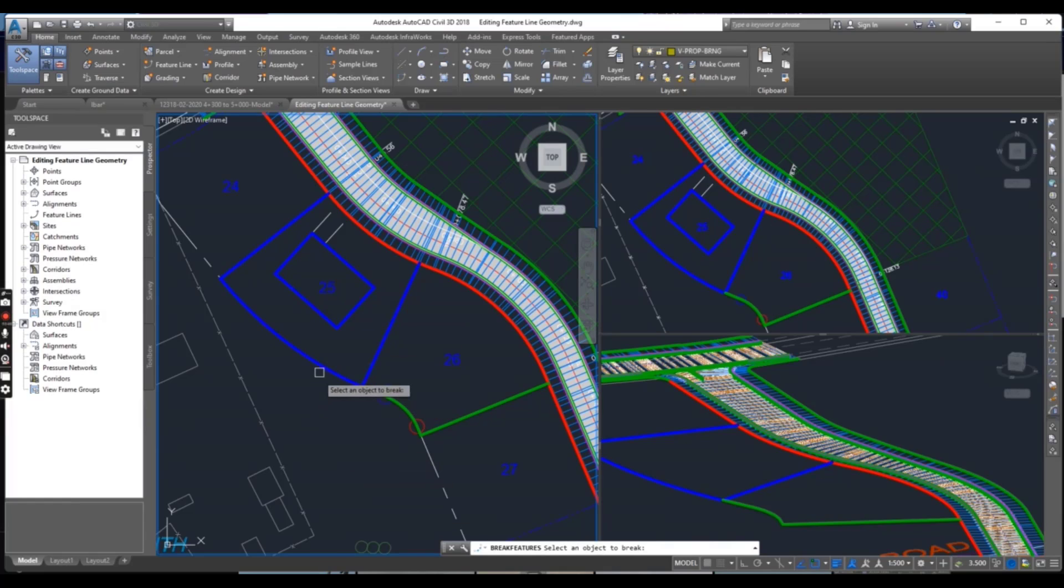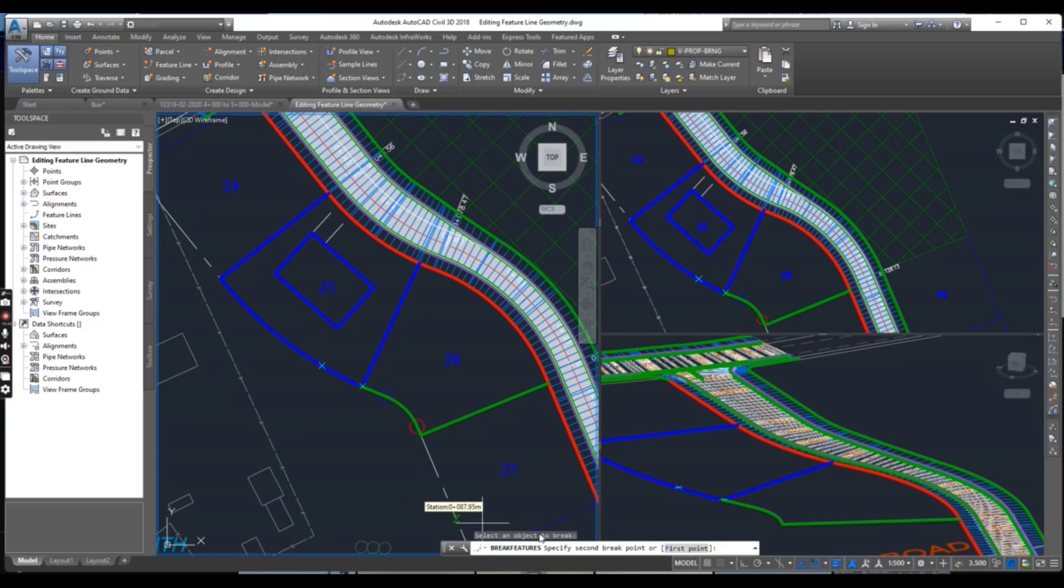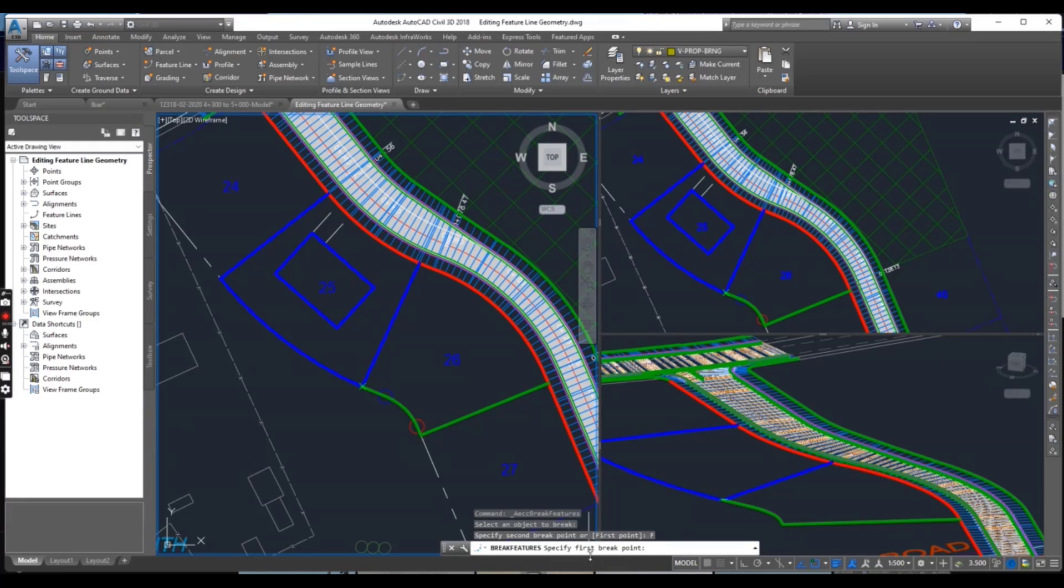It will ask to select object, select this feature line and it is asking now second break point. You should select here first point, okay.